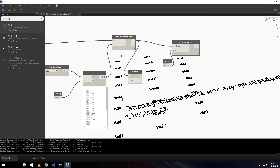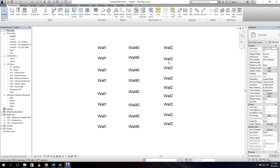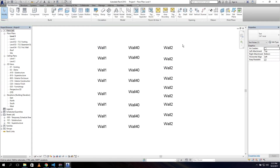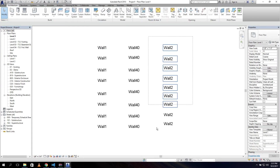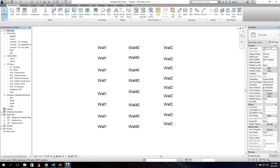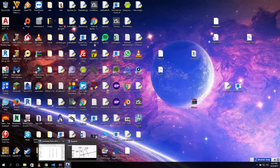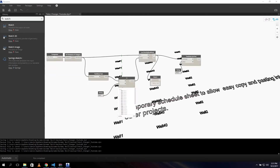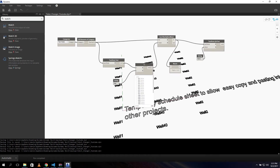Going back to Revit, we can see we now have 'wall 2' here - we have 'wall 40' and 'wall 2'. We can change all of our text in the model using just this script.